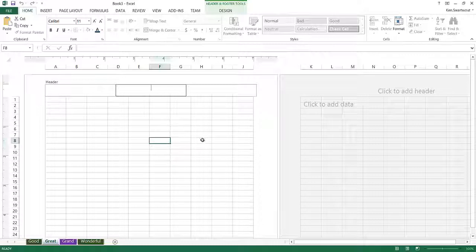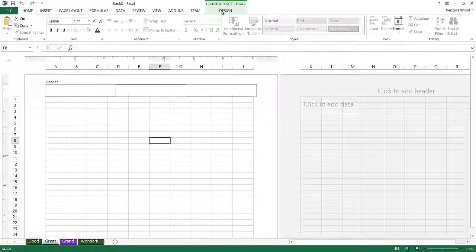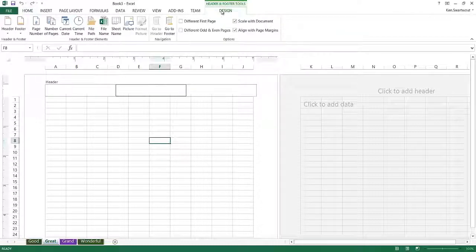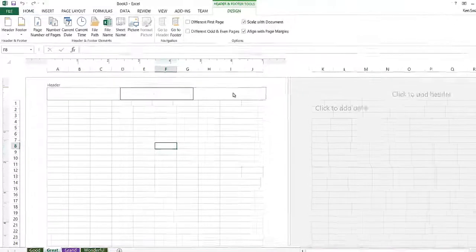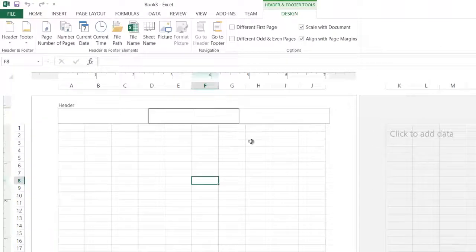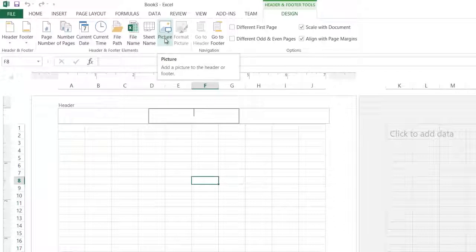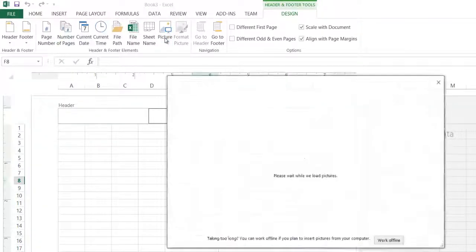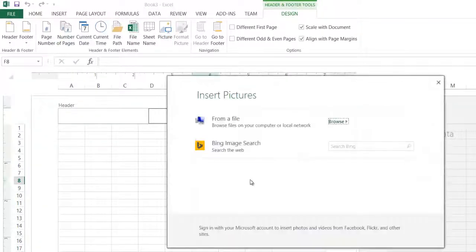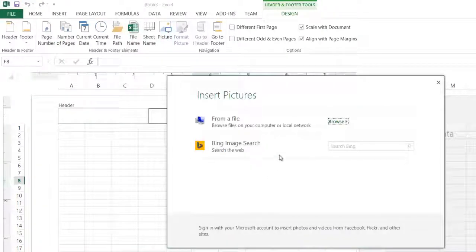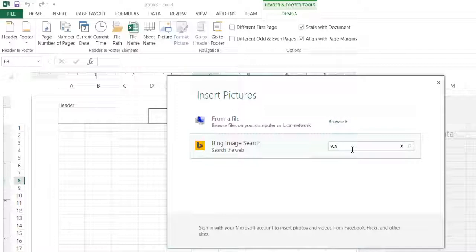So watermarks just kind of a background image for your sheet. If you head over to header and footer design tools, what a watermark is, it's really just a picture inserted in the header, which is really weird. You would never guess that. Let's go to Bing and I'm going to search for a watermark.